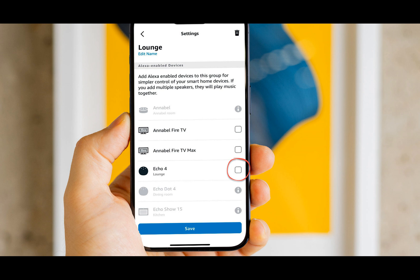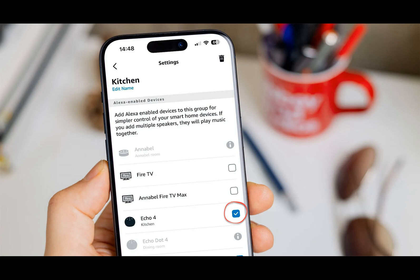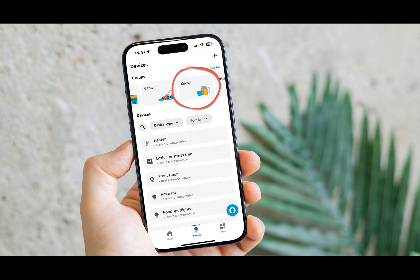But what if you want to move an Echo to a different room? That's exactly what we'll cover here, showing you how to specify which devices belong to which room. Open the Alexa app and tap on the Devices tab at the bottom, then scroll along the list of groups and rooms at the top.